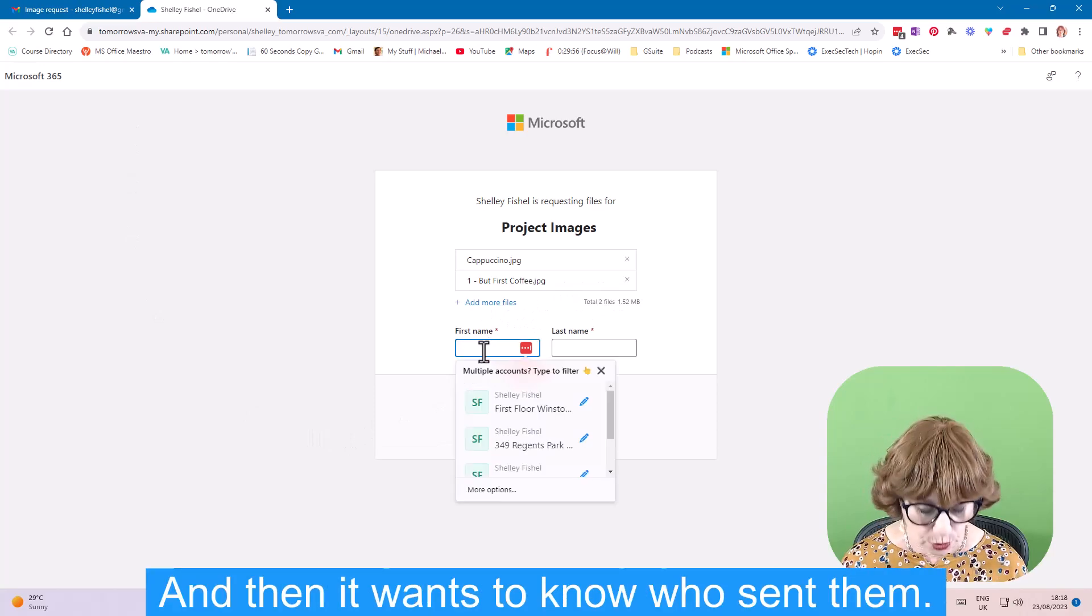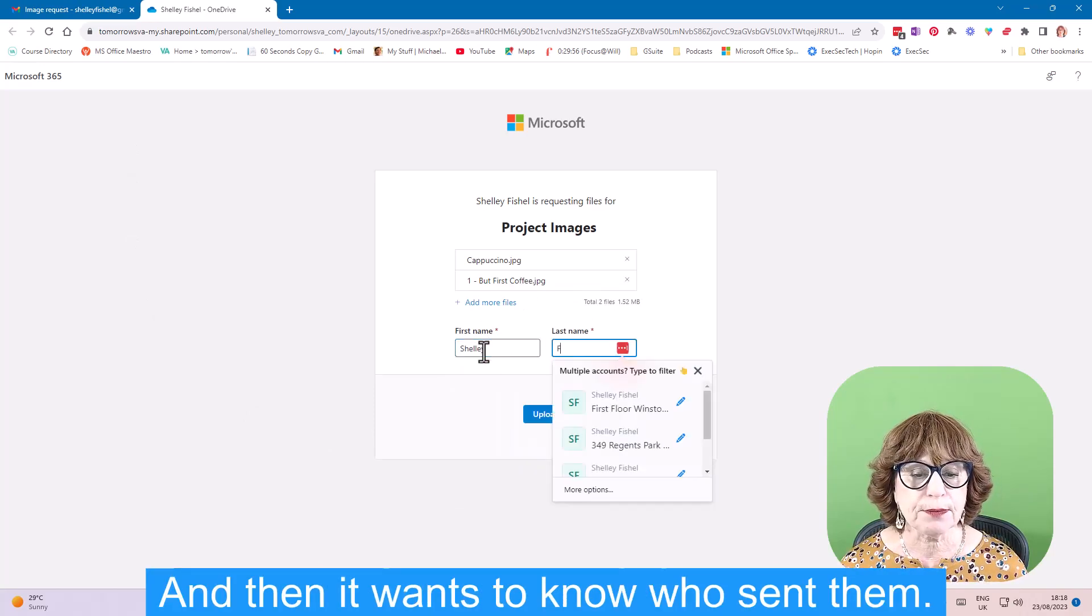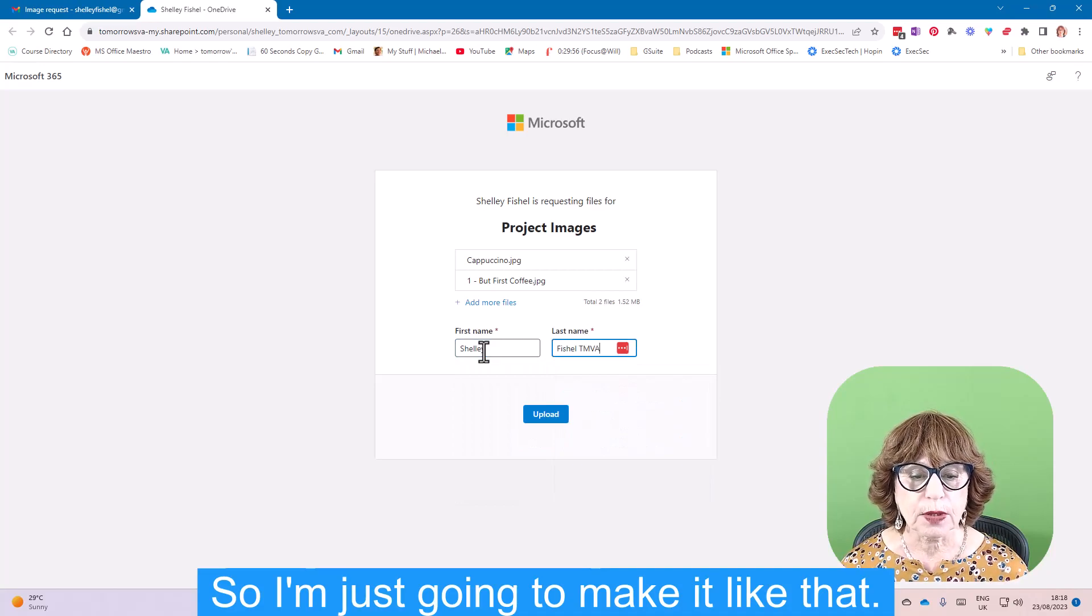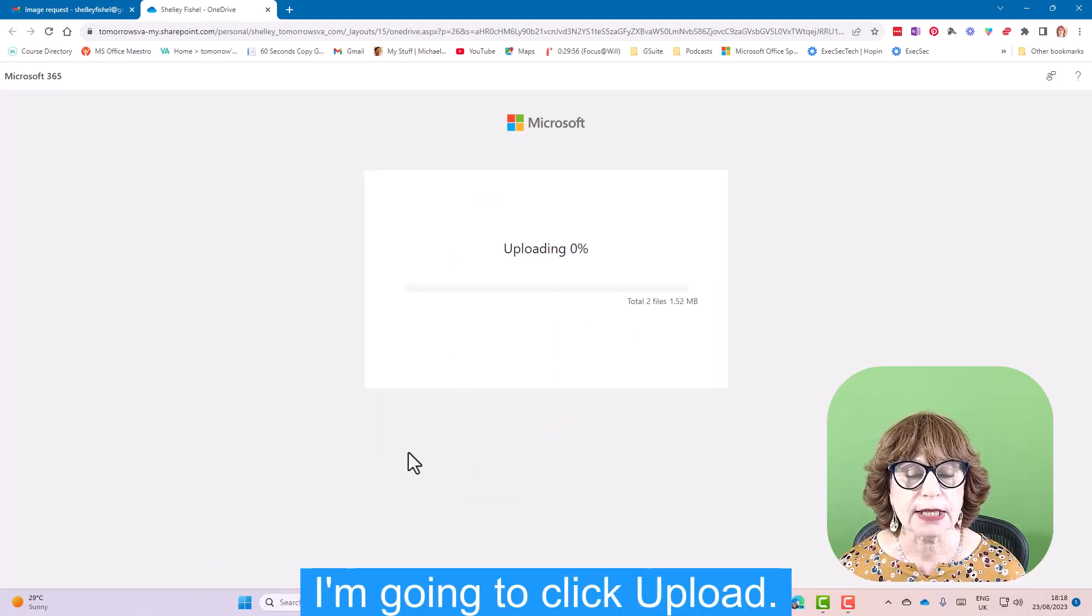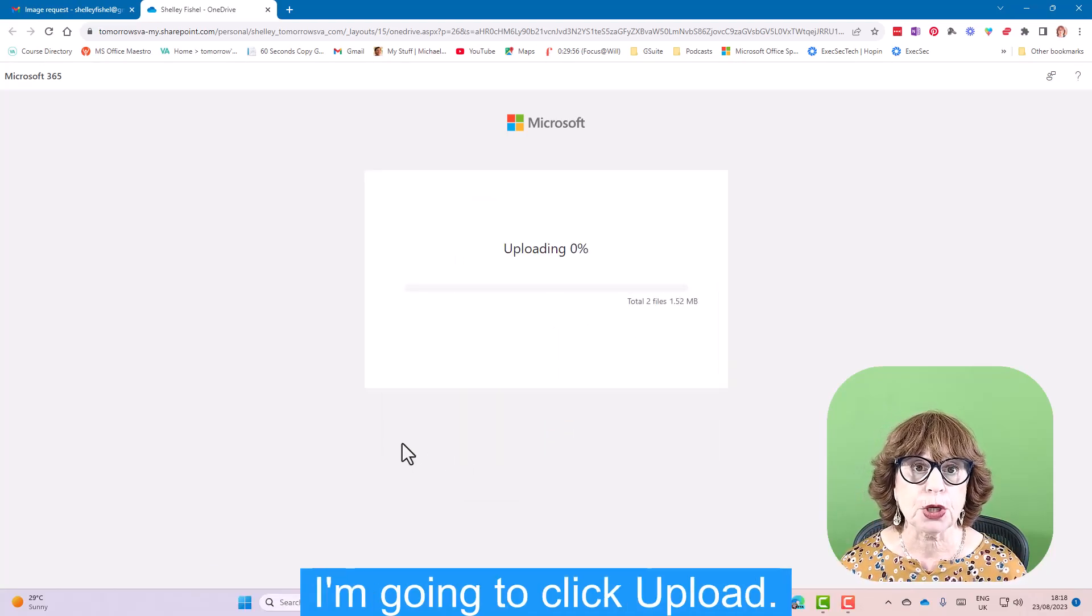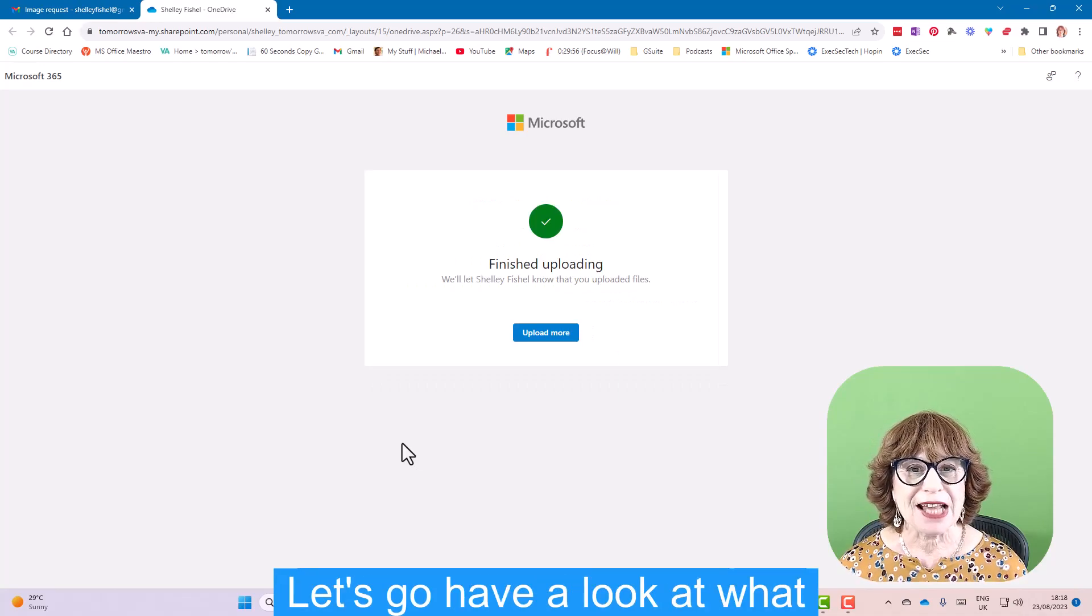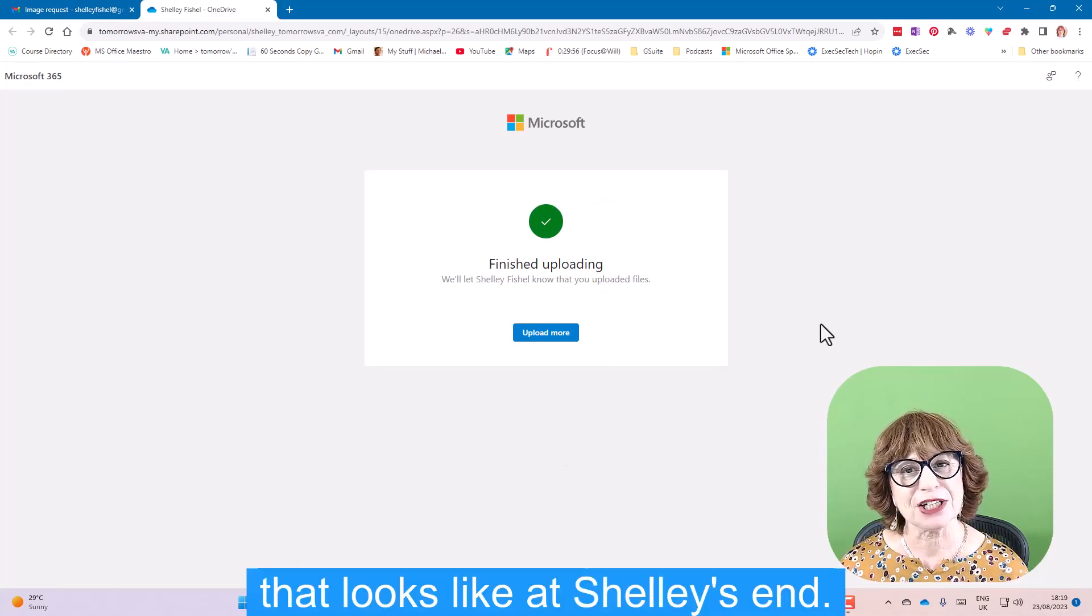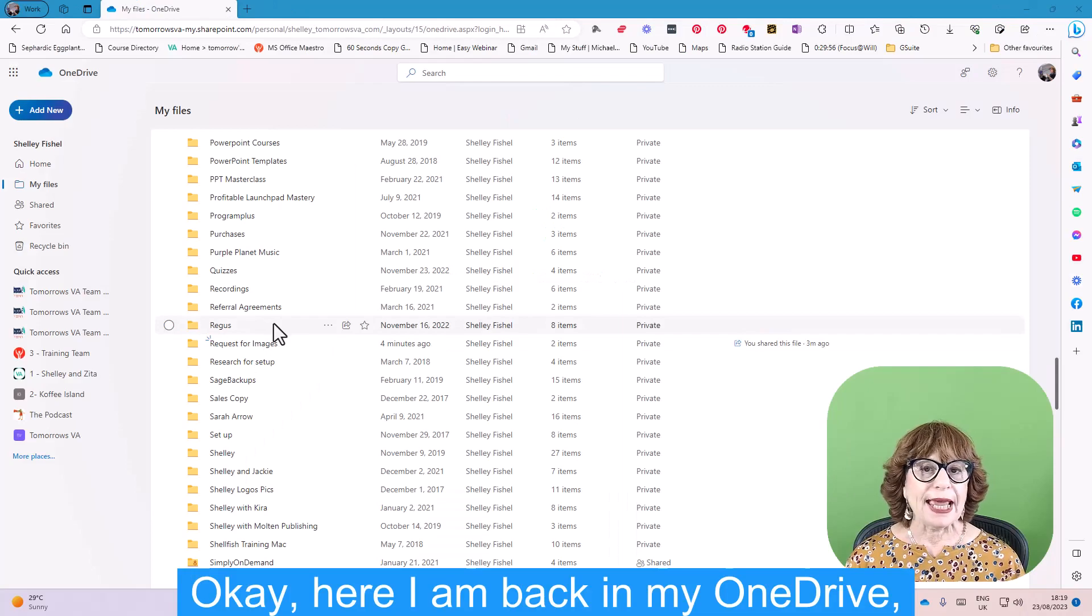And then it wants to know who sent them, so I'm just going to make it like that. I'll click upload. You'll see that it will upload. And let's go have a look at what that looks like at Shelley's end.